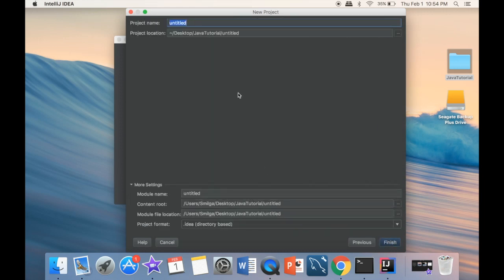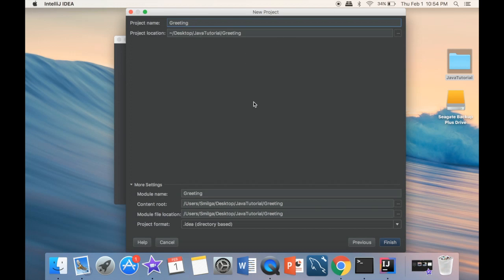I'm going to click next. Then it asks for a project name, so I'm going to say 'greeting'. You can see this is going to be 'desktop/Java tutorial/greeting' — this is going to be our project name and the folder we're creating, and it's on the desktop. Obviously you can create your project wherever you'd like; it's just easier to put it on the desktop so we can see what we're doing. Then we're going to click Finish.